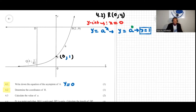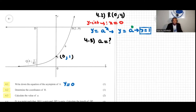Now question 4.3: the question says calculate the value of a. We are looking for the value of a. The function h of x is given by y equal to a to the power of x.